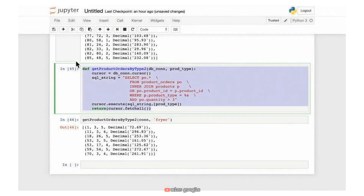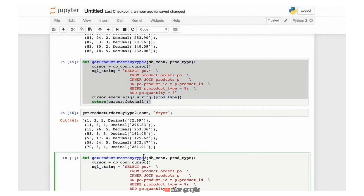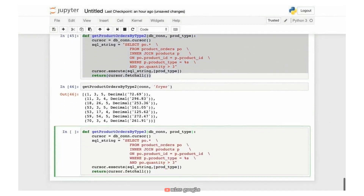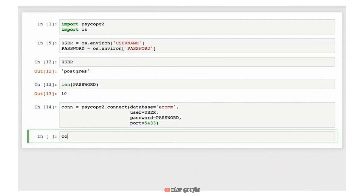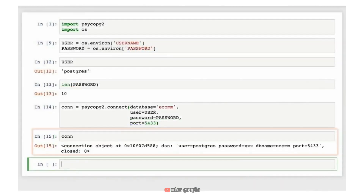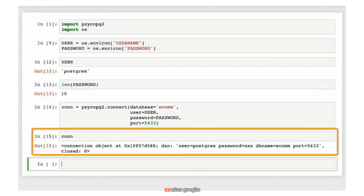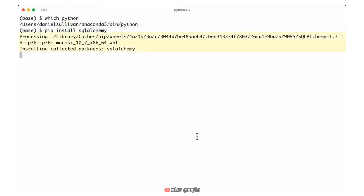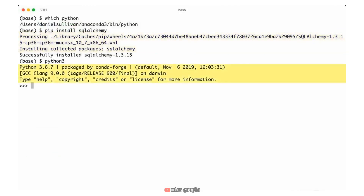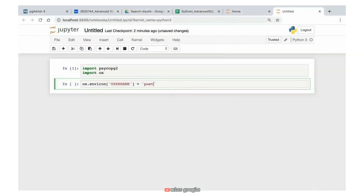Welcome to Advanced SQL for Developers, where you'll learn how to design, implement, and maintain efficient and scalable database applications. We'll review key design concepts, see how to implement them, and then use hands-on challenge exercises to reinforce our learning.